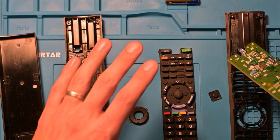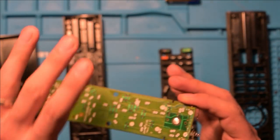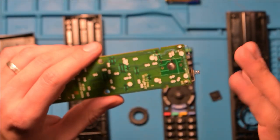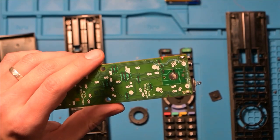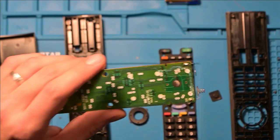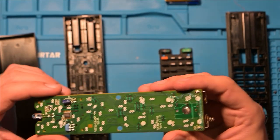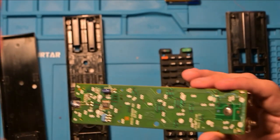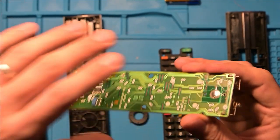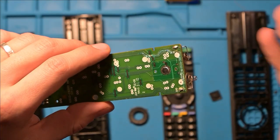It just has channel up and channel down and volume up and volume down. But in order to use that device, you have to basically program it. So you also have to teach this small remote what the IR codes are that this one transmits.